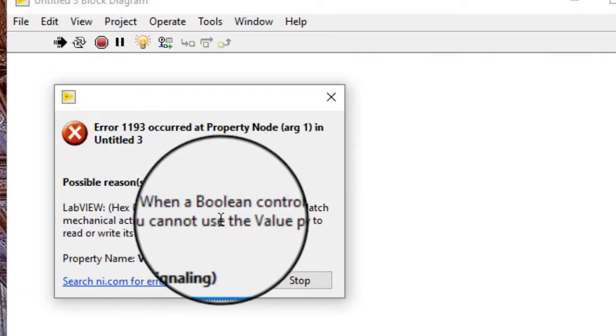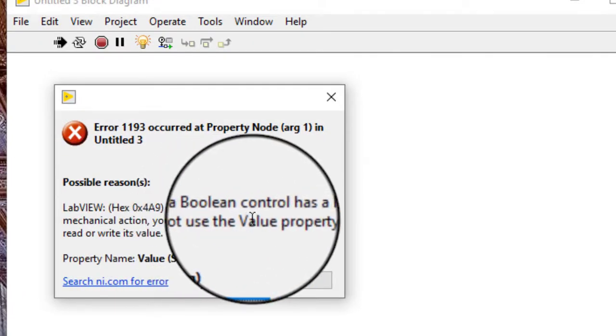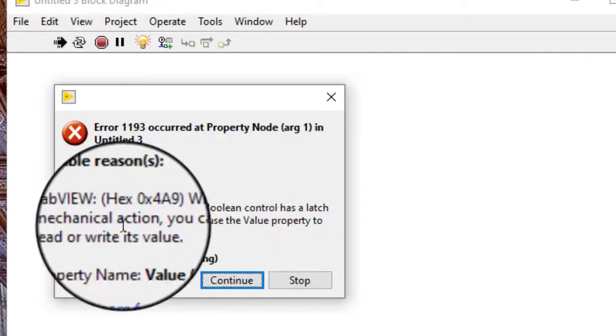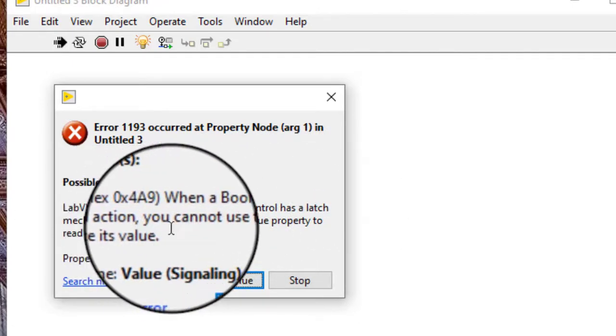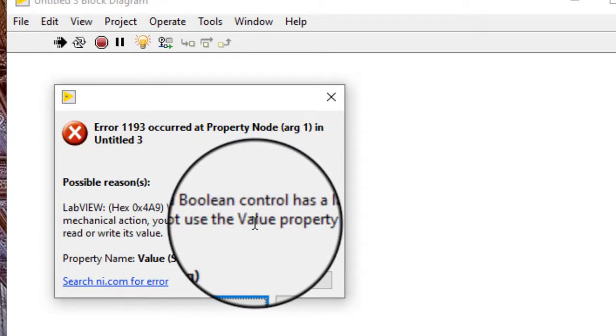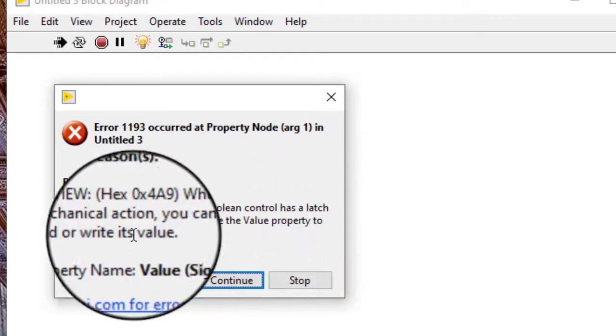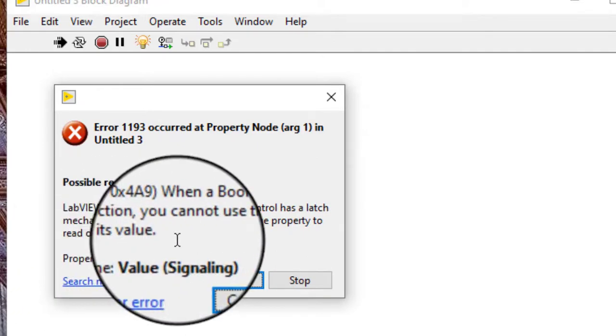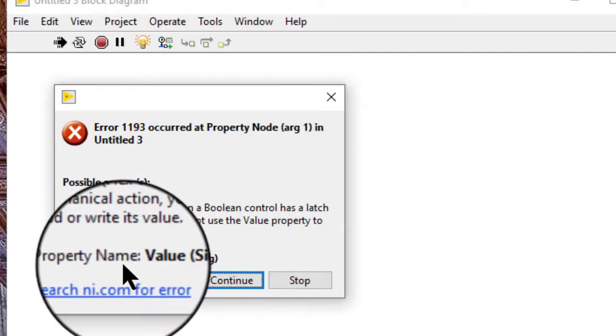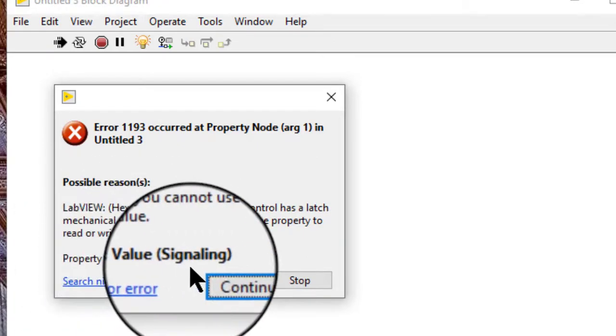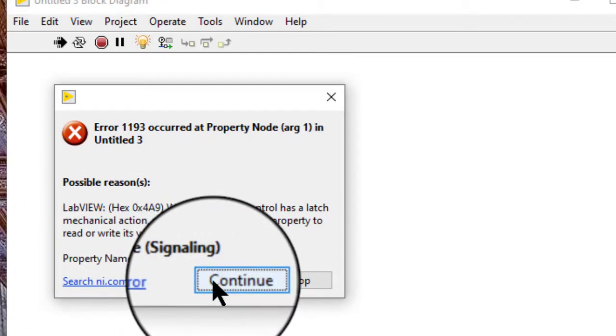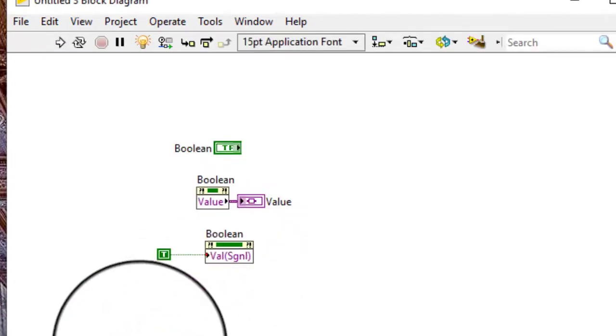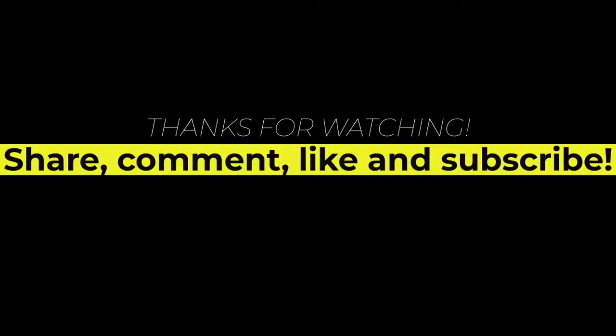When a boolean control has a latch mechanical action, you cannot use the value property to read or write its value. Property name: value signaling.